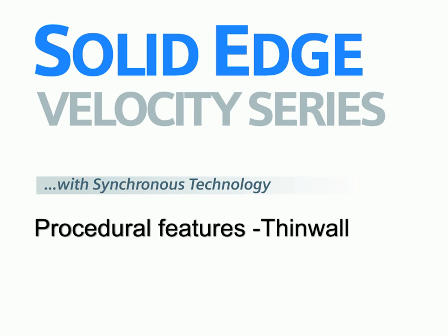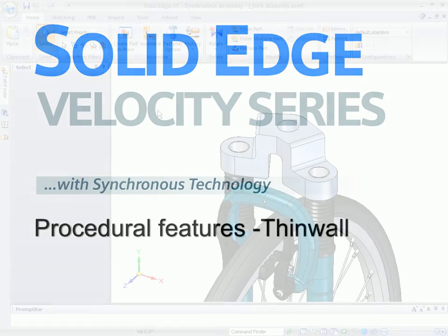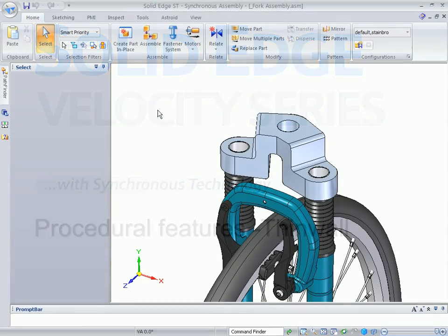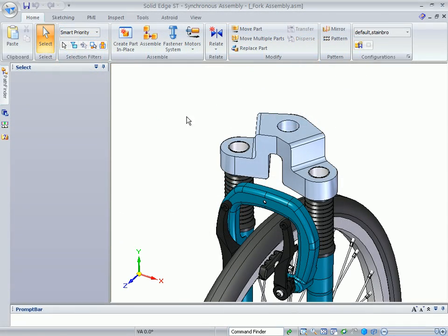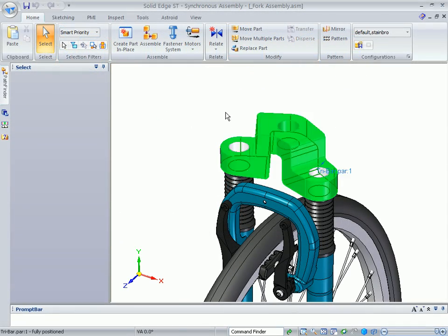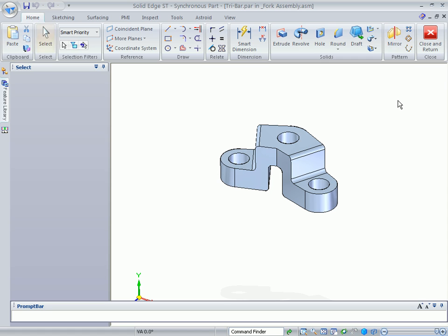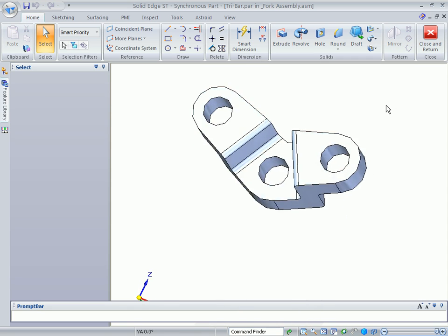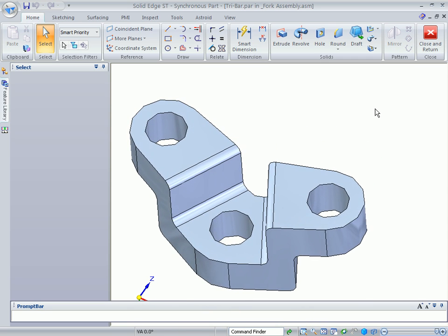Let's see how Solid Edge with synchronous technology addresses one of CAD's most difficult operations, shelling. Using a built-in command finder, watch as we enter shell and the appropriate Solid Edge command called thinwall is returned.